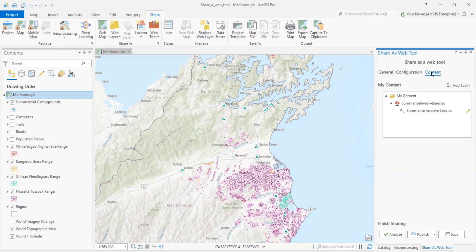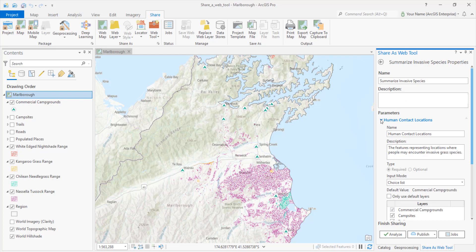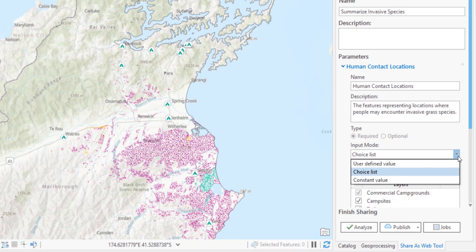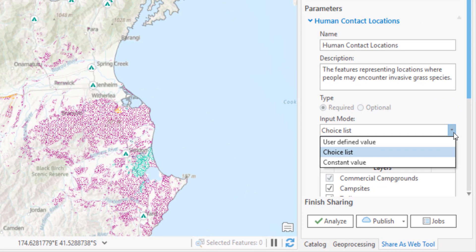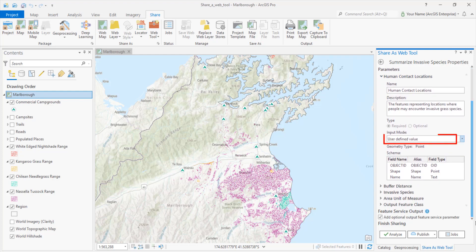On the Content tab, we'll configure the tool properties and start working with parameters. A lot of boxes are filled in automatically with metadata from the tool. For each parameter, we can set one of three input modes. User-defined value lets the tool user choose their input data. Choice list restricts them to a dataset we provide in a dropdown list — this data has to be registered with the server or copied to the server. Constant value is a setting the user can't change; it doesn't appear on the finished web tool at all. We'll make contact locations a user-defined value — these are the locations we'll buffer and analyze for invasive grass. The parameter values we used when we ran the tool become defaults for the web tool. Campgrounds was a point layer, so when the web tool user chooses their input data, it has to have point geometry.